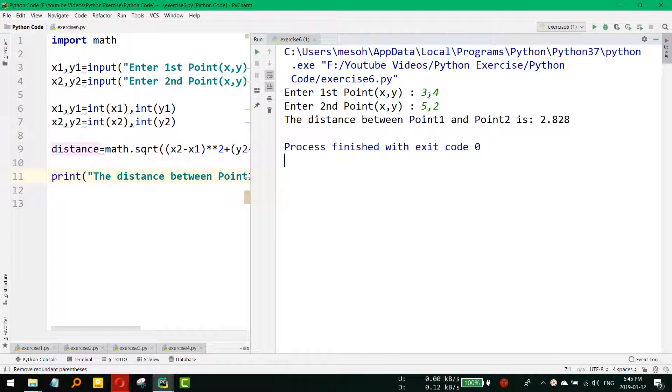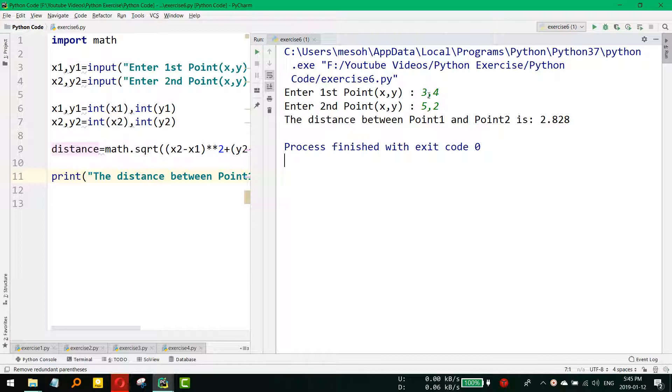You can see the distance is 2.828. Basically, it's 5 minus 3 whole square, that is 2 squared, plus 2 squared. So square root of 2 squared is 4 plus 4, square root of 8. Basically, it's square root of 8, so it's 2.828.